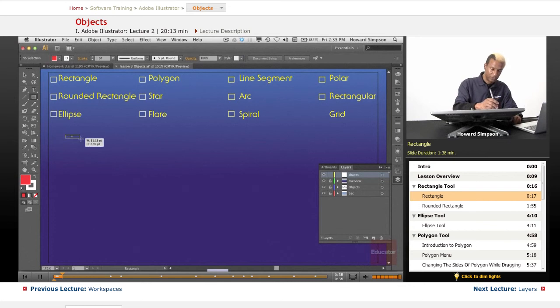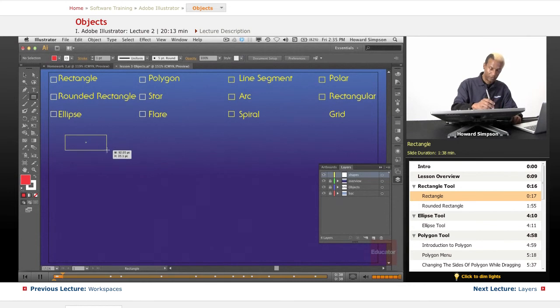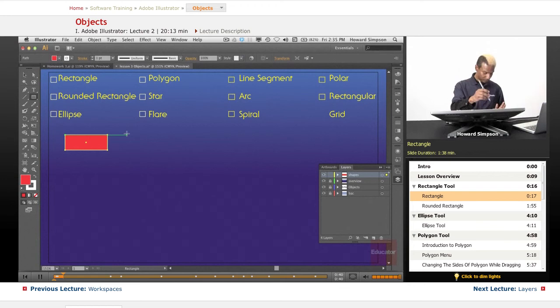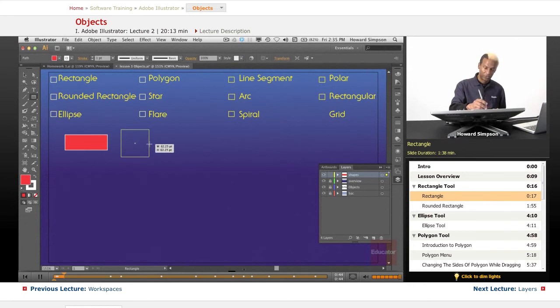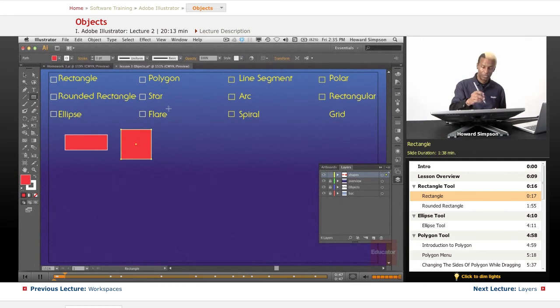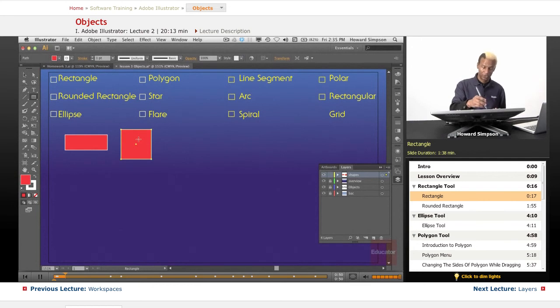I can just drag with the rectangle and also I can hold down the shift key to make a square. And with most of these tools, I can hold down the shift key to make any kind of proportional shape.